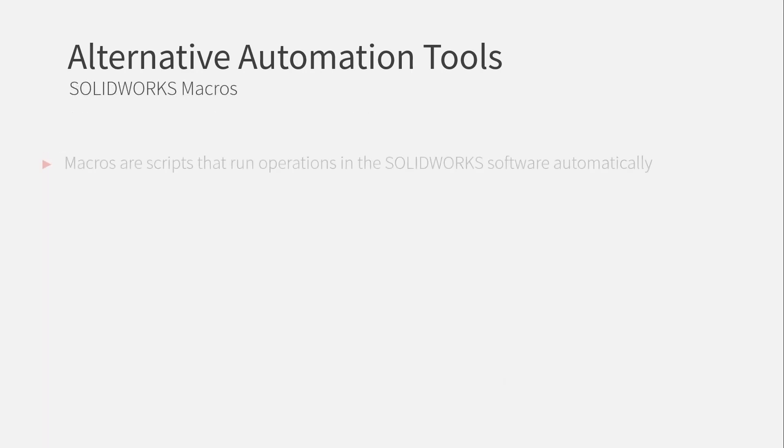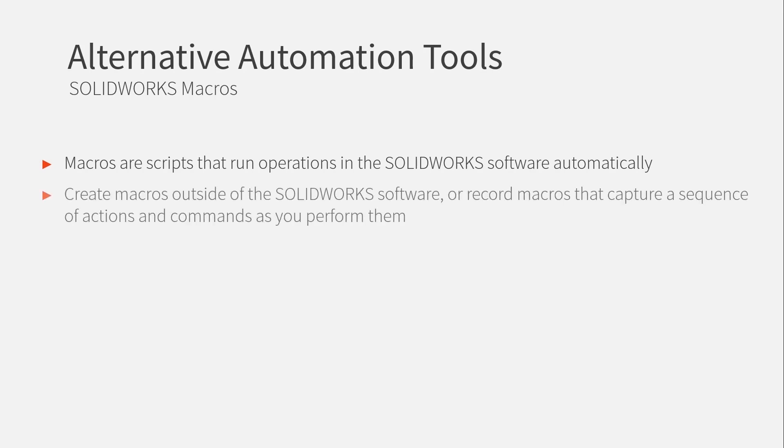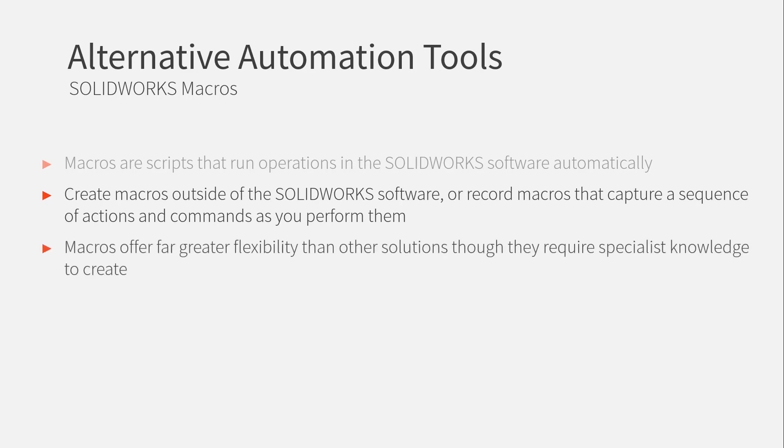SOLIDWORKS macros are really great if you need to automate any part of the SOLIDWORKS software. You can use them to, in a much more versatile manner than any other sort of automation tool, but you do require some prior knowledge to be able to really set them up. They're not that easy to get going with.